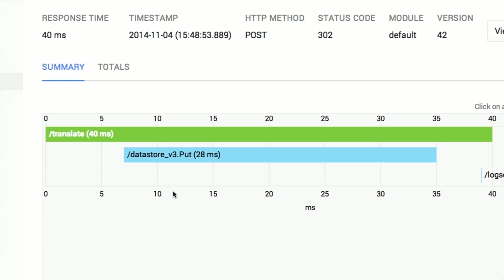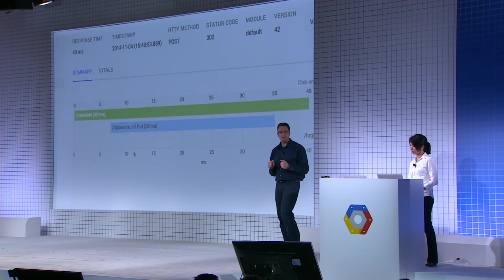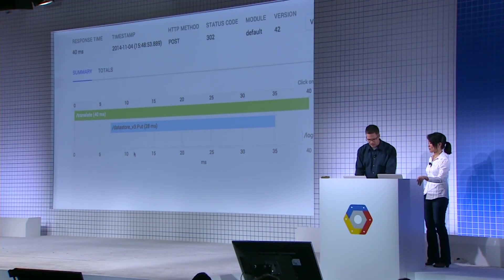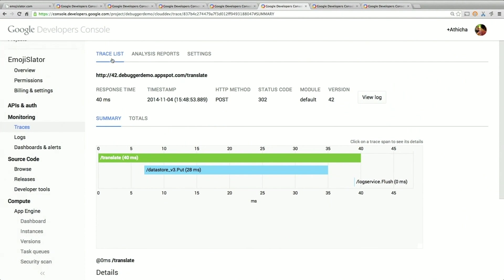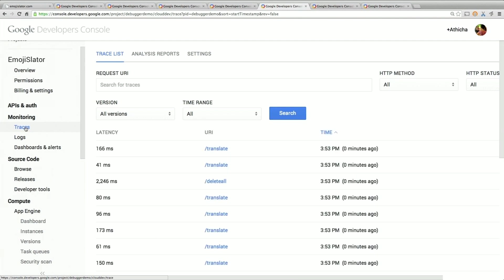In this case: the translation request comes in, we do the translation, and then we store it into the datastore — that takes 29 milliseconds. If you examine a few of these requests, you'll start to get a feeling for the variance that is common for datastore. This gives you transparency: is it your problem that the application is slow, or is it Google's problem? It will help you isolate that to see if our data centers are having a bad day. But this latency actually looks pretty good — there's not much wrong here. Let's go back and look at the trace list.